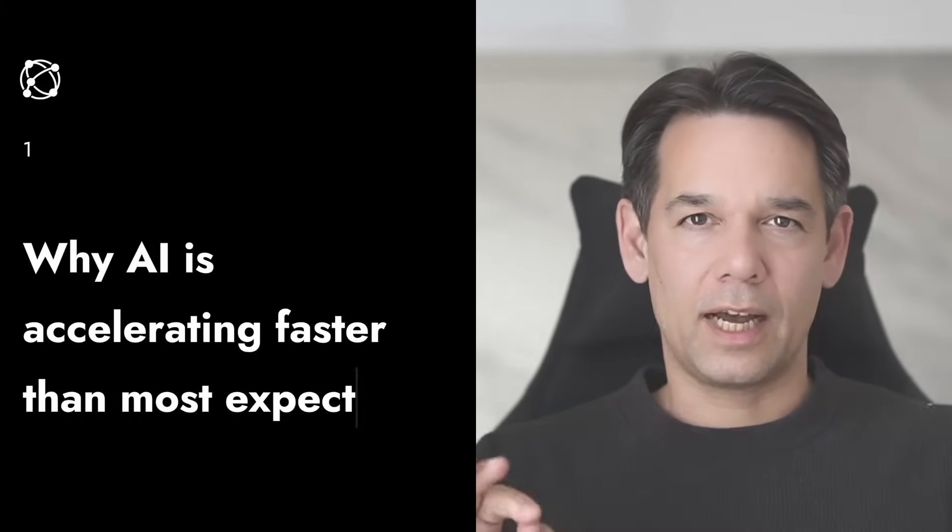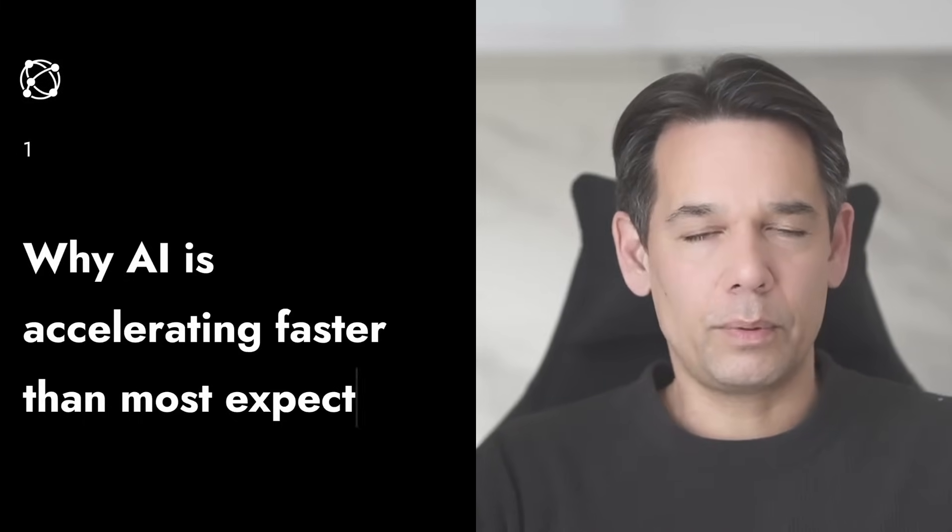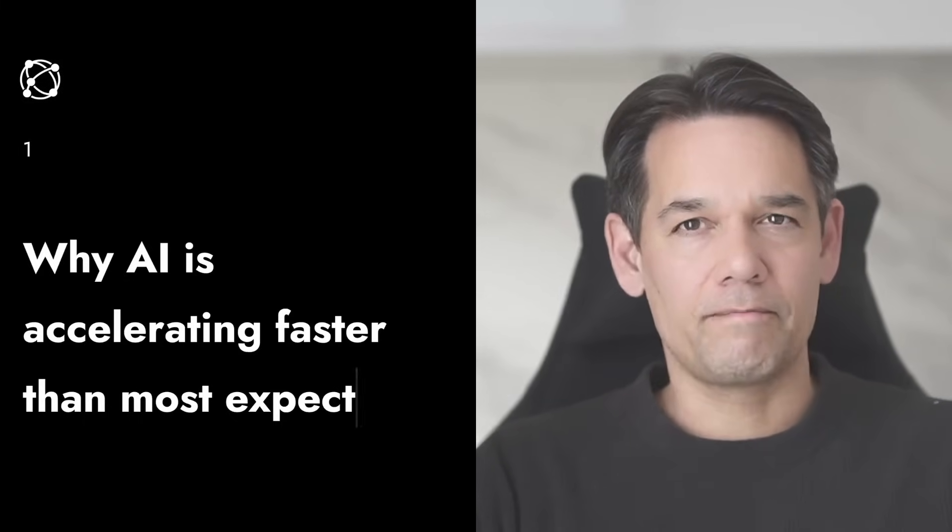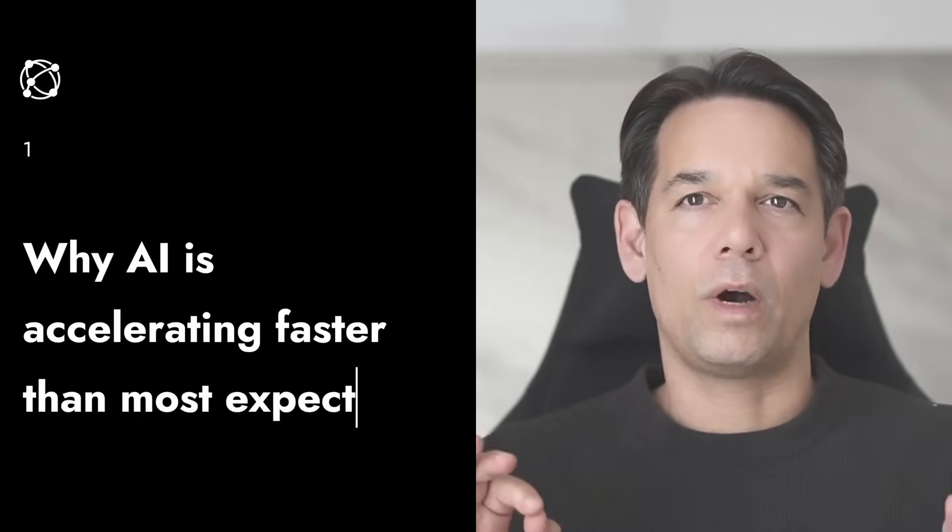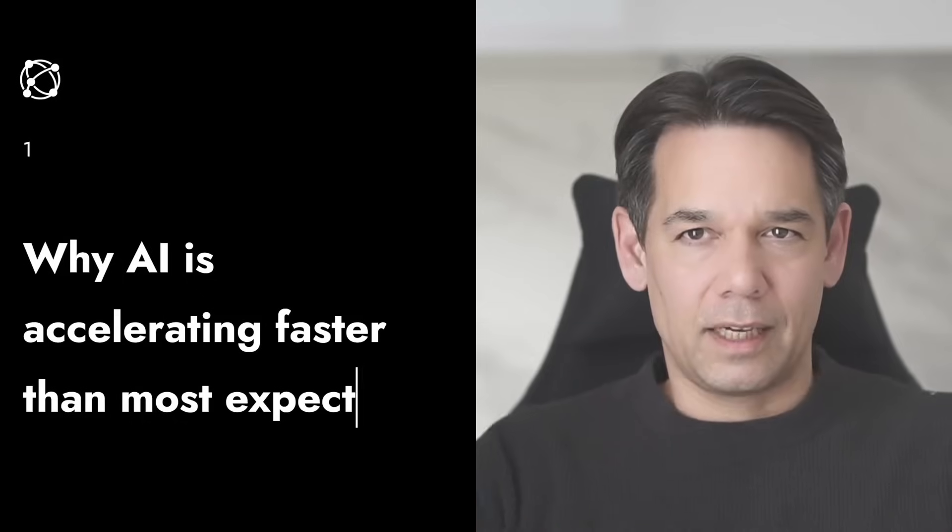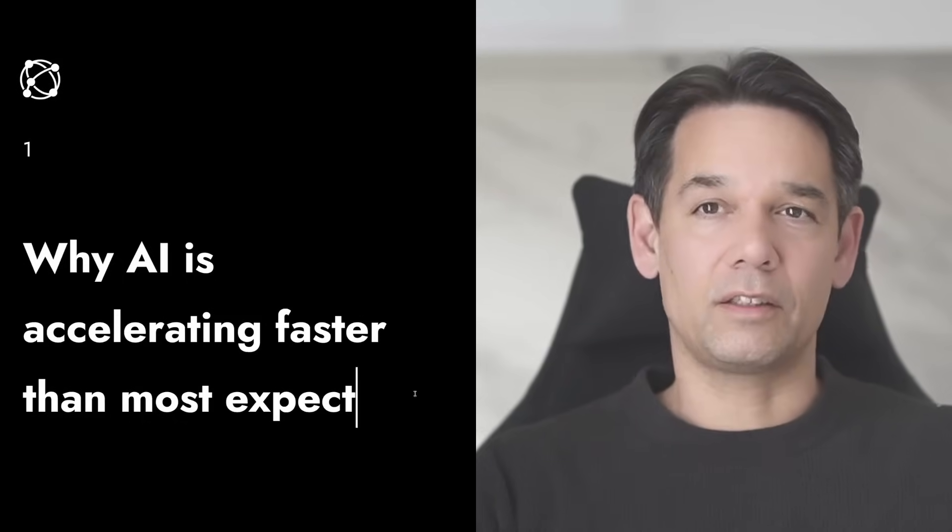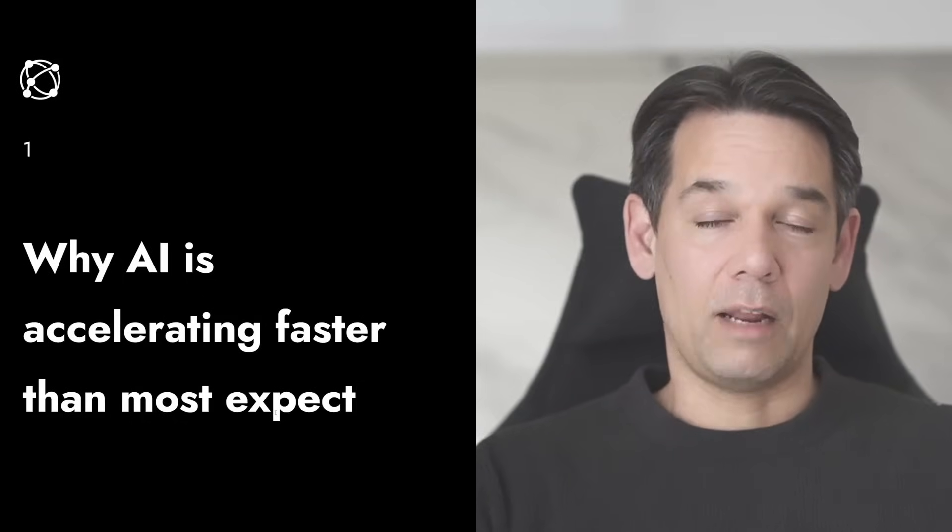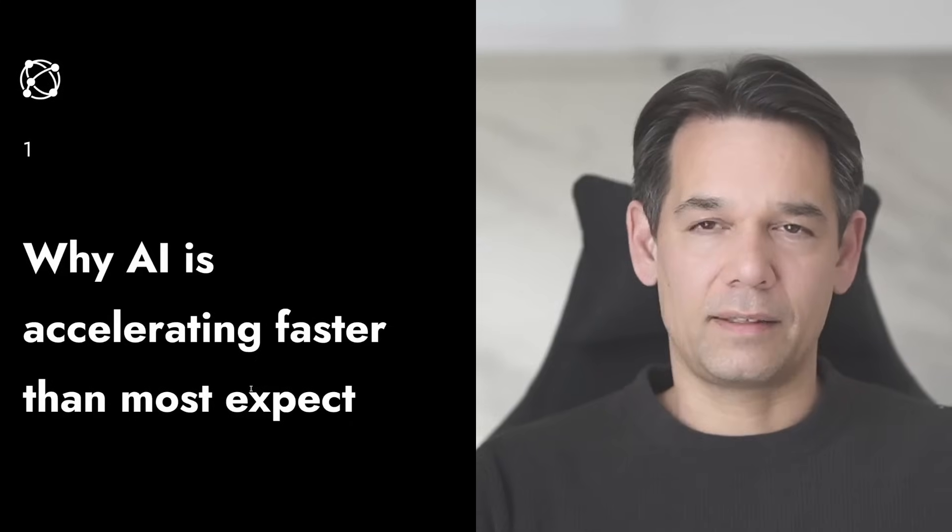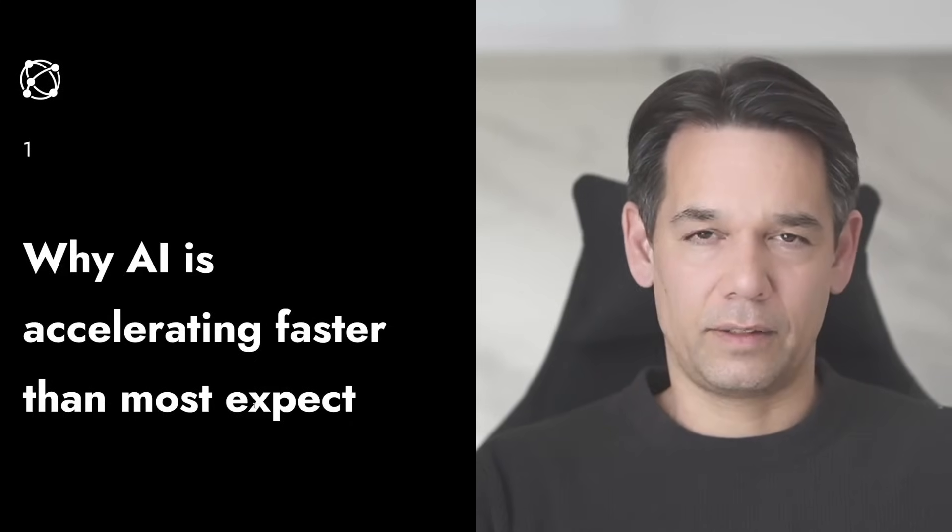Welcome everyone. We are going to ask a very important question today and that is why AI is accelerating faster than most expected and most don't even recognize how fast it accelerates.